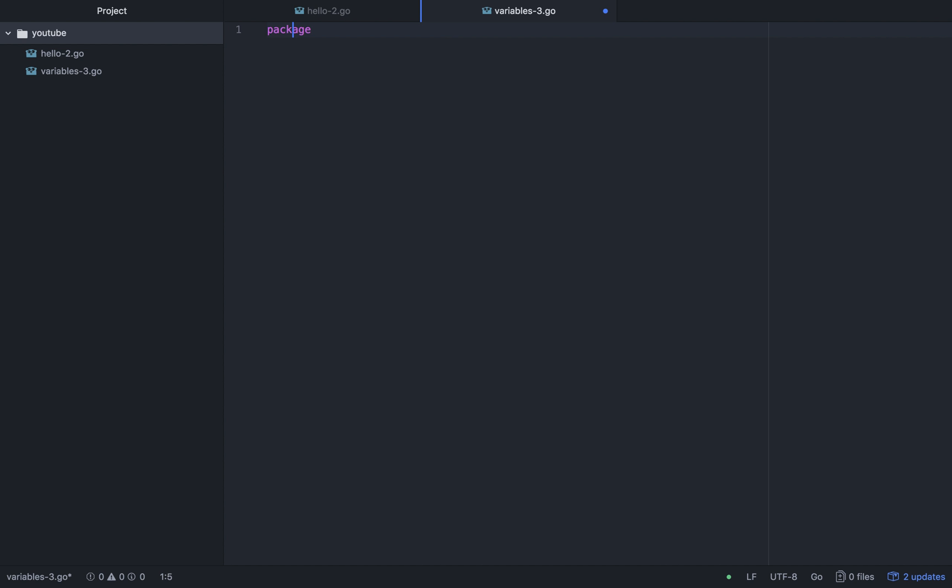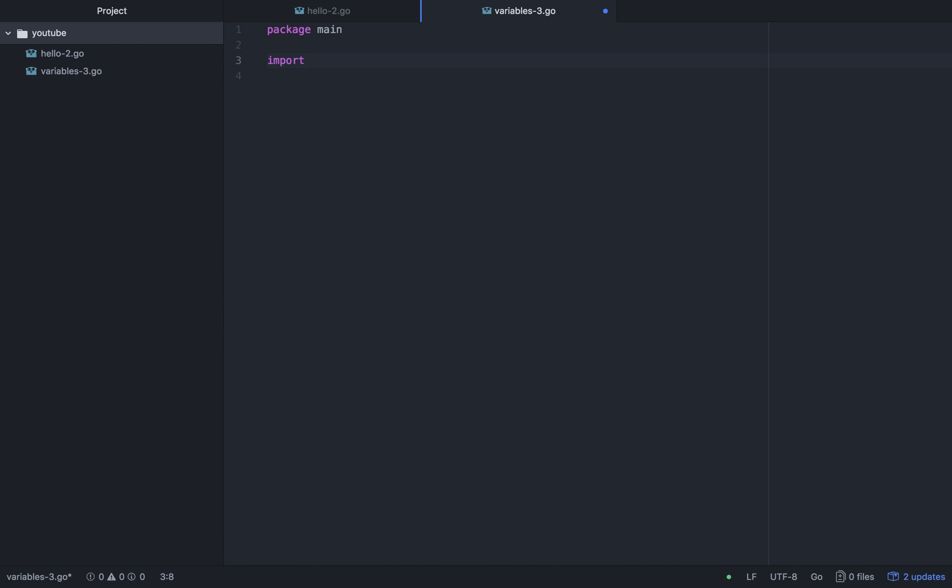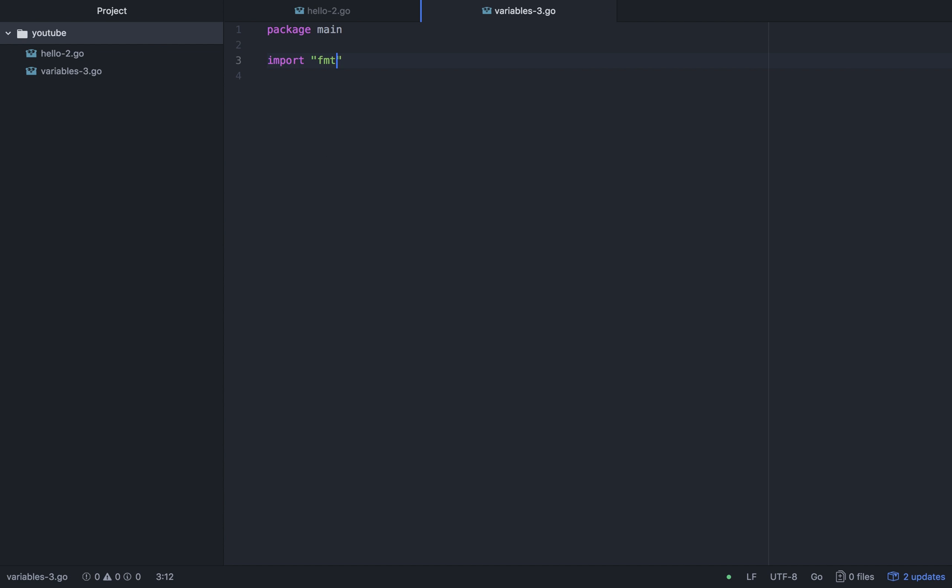Package main. Import FMT package. Func main to execute our main code.